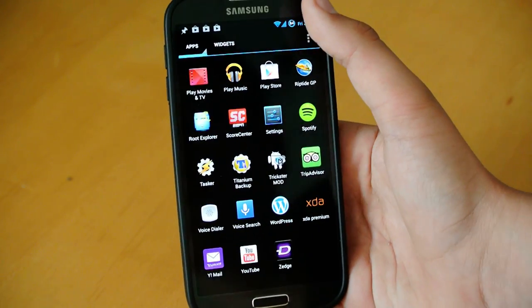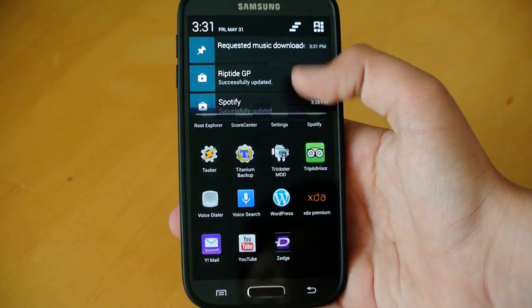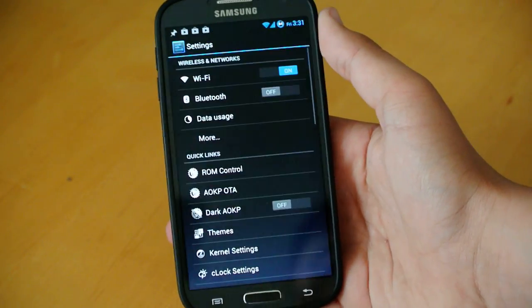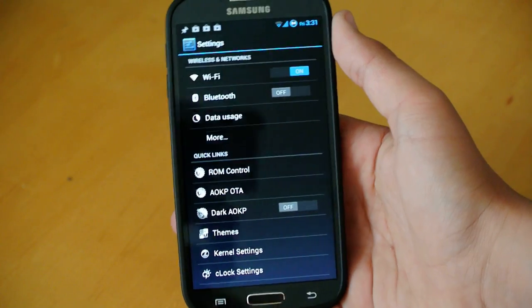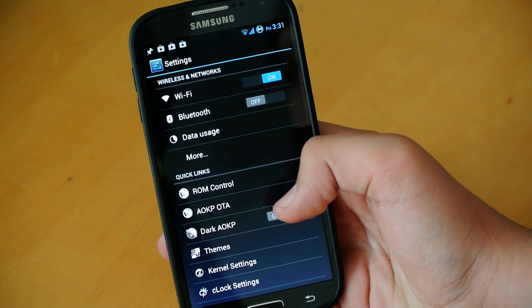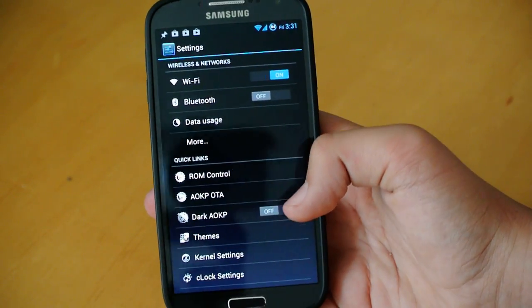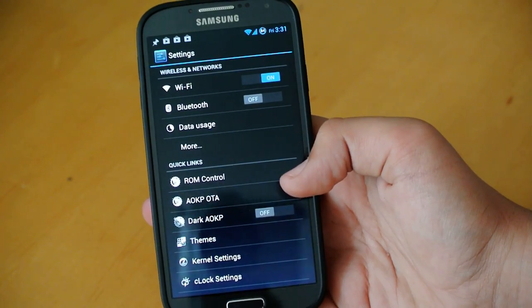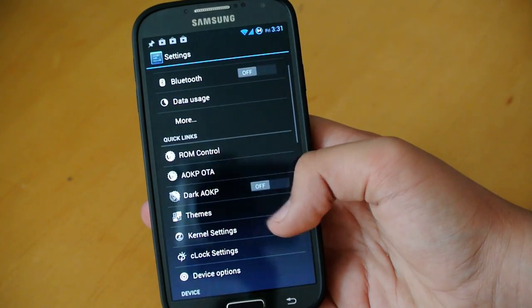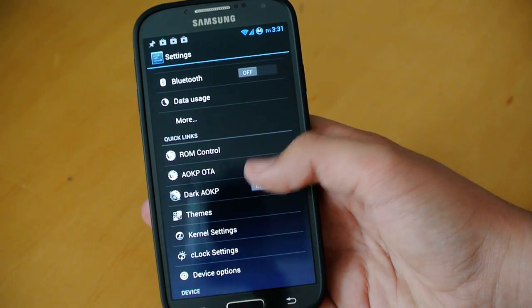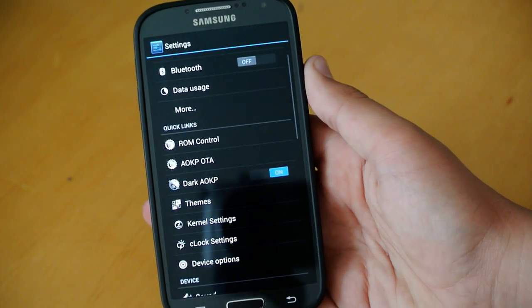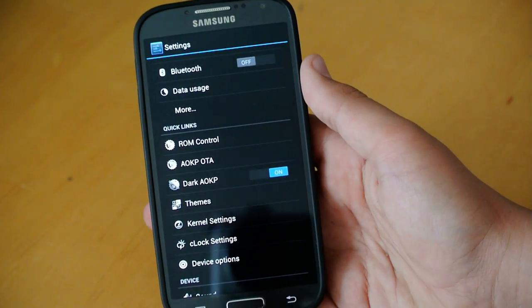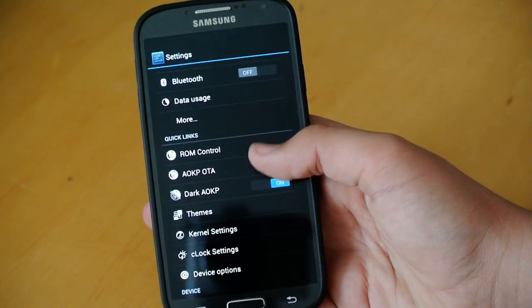Let's go into settings where, obviously, most of your customization is going to be. I am not going to be able to cover all the settings, because there are a lot of them. So, let's start off with Dark AOKP. A lot of AOSP ROMs have been using this feature now. You can turn this on right here. As you can see, the UI has gotten darker.